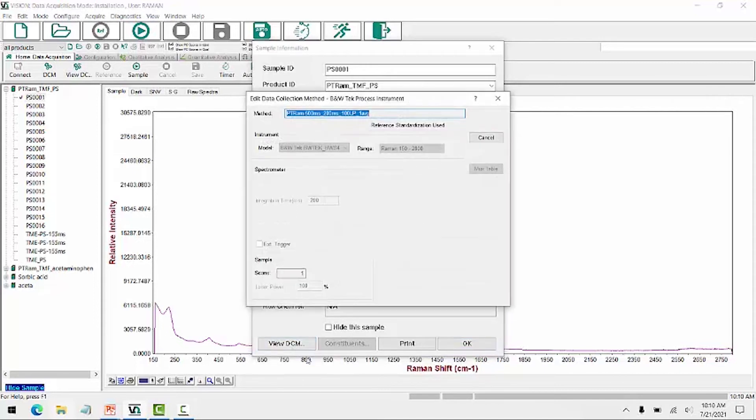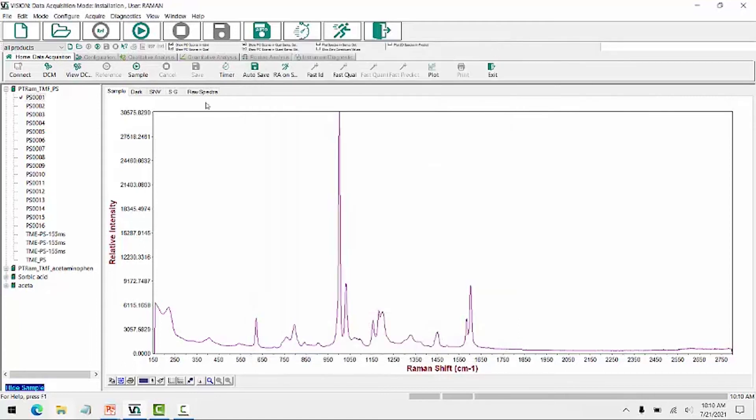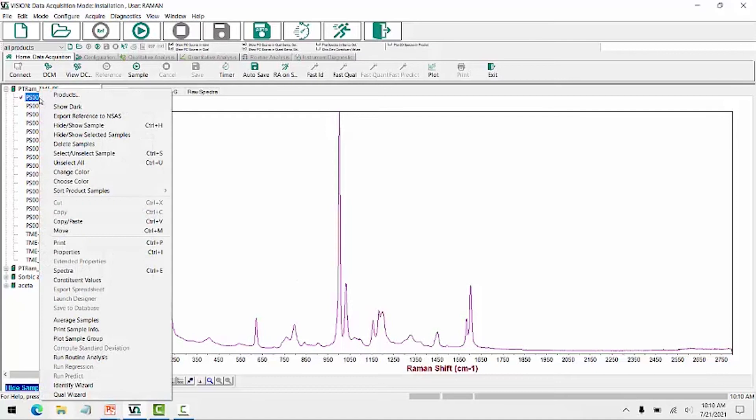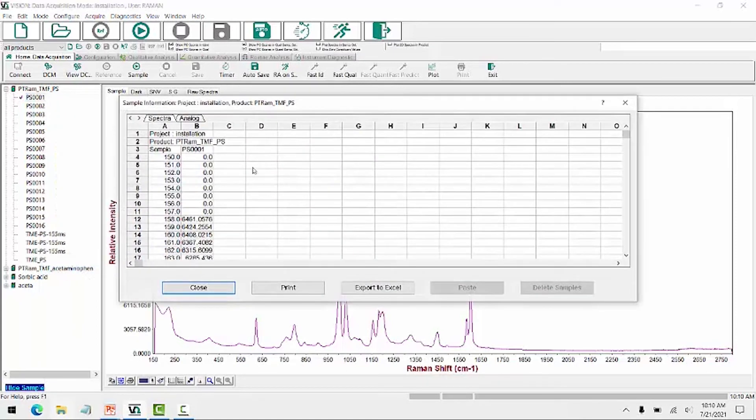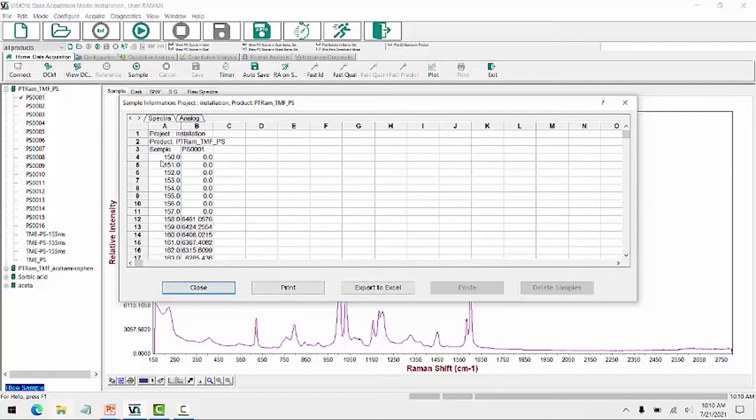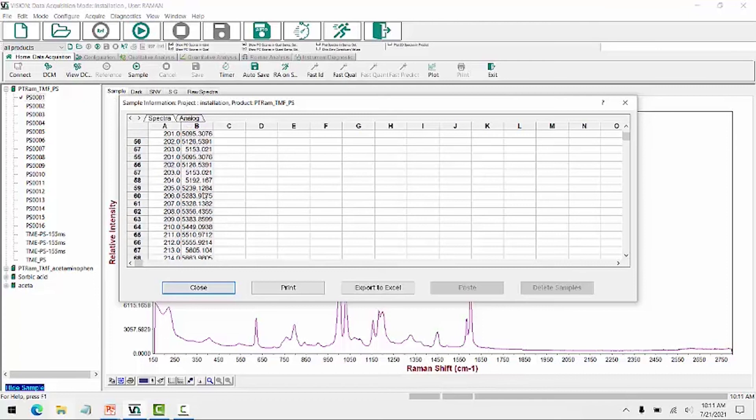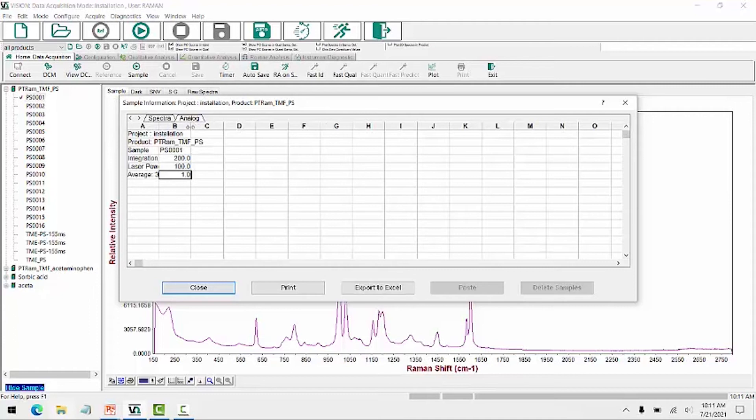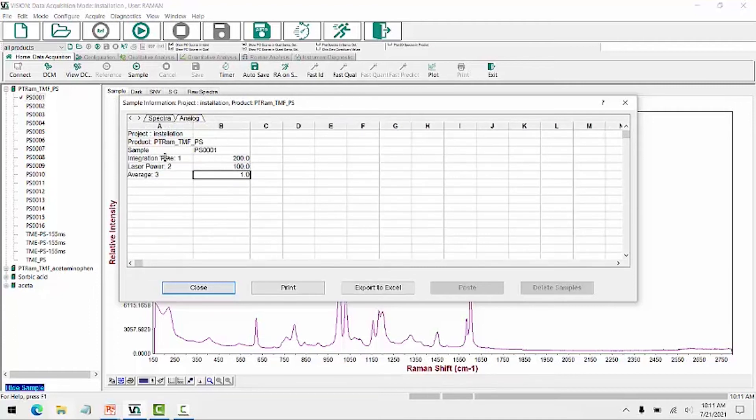The data collection method, the identifying serial number of the instrument. So viewing the DCM, we see that this is here for this previously collected polystyrene spectra that we're viewing. Another thing that we can view is the actual sample spectrum. So this is the display of the spectrum, but if we want to see the raw data for that, we can right-click and go to spectra. And here it's displaying the spectra in XY data, where X is your Raman shift in one wavenumber increments. And this is your relative intensity of your Raman relative intensity. Clicking analog, we see that it has the information on how the spectrum was collected with the parameters of the integration time, laser power, and the number of averages used.